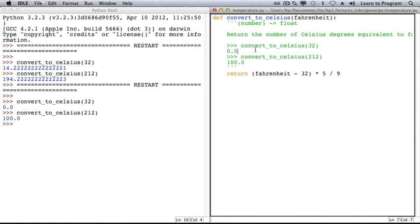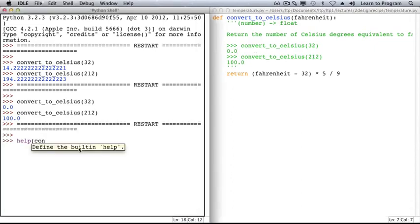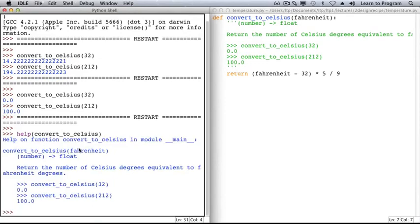Let's run our module one more time, call help on our function, and revel in our clarity.